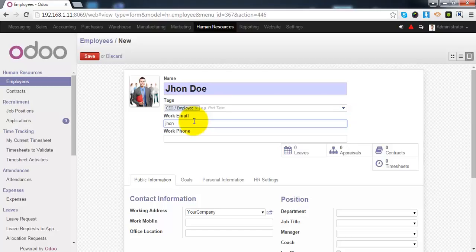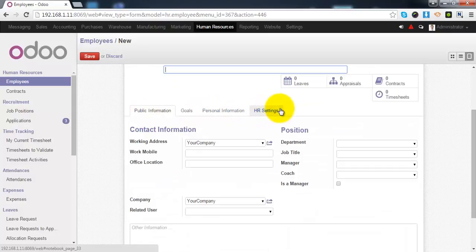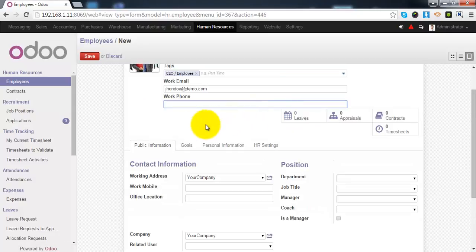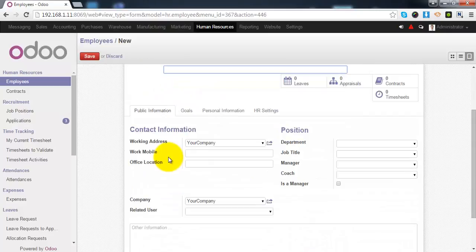You can assign one or more tags to this employee from this list. The work email of this employee. You can give the phone number detail over here.